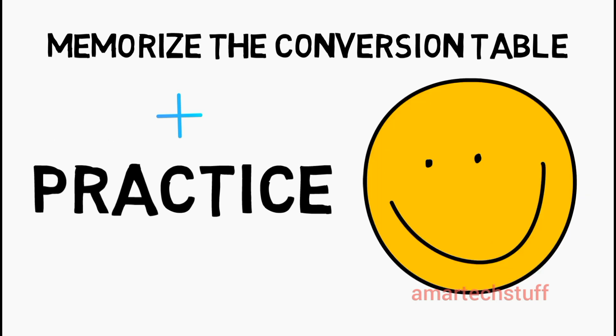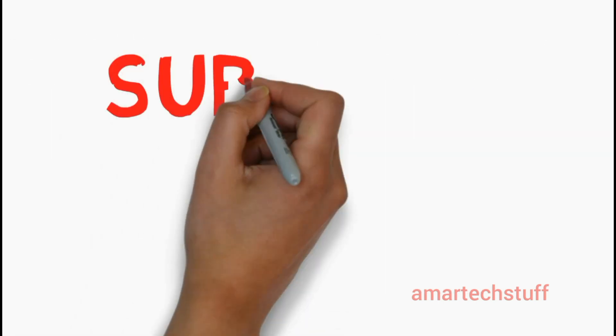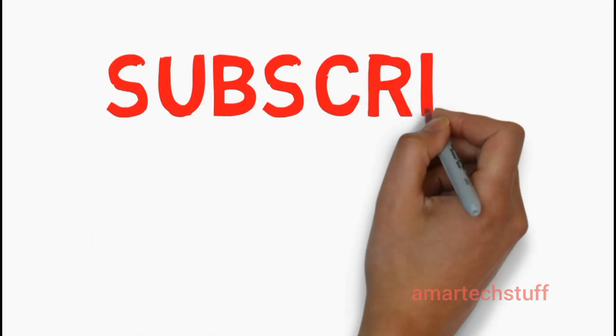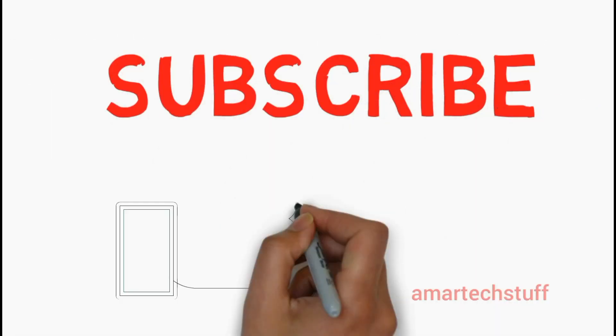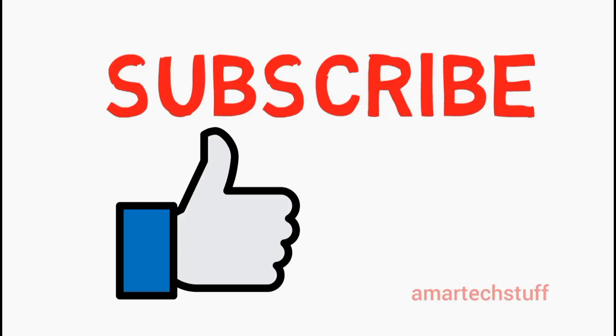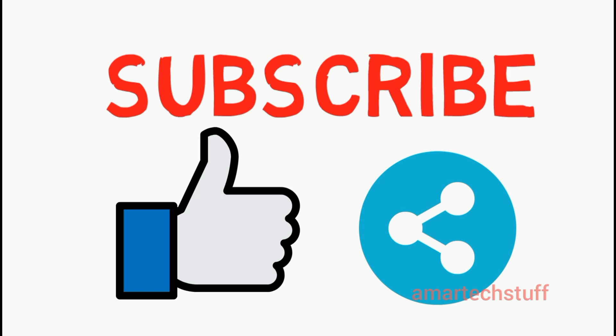I hope this video is very informational to you. Do practice and get it done within your mind without any pen and paper. Thanks for watching. I would request you to please subscribe to my channel, like and share this video as much as you can. Thanks once again, have a nice day.